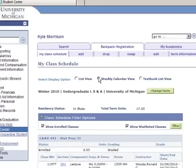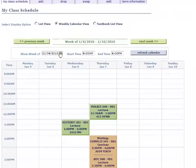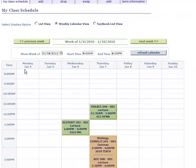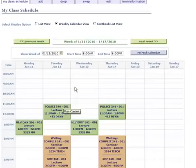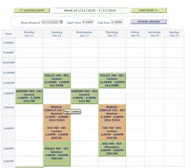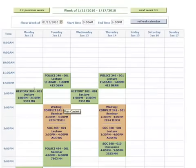Click on the Weekly Calendar view. Obviously, we don't have classes on the 4th and 5th of January, so you want to click on Next Week. This is the student schedule, and you can see History 302 right there, where History 270 was previously.